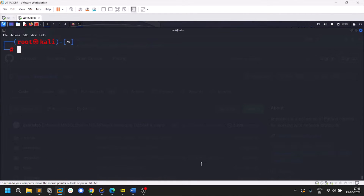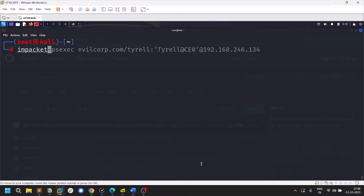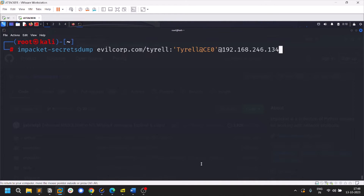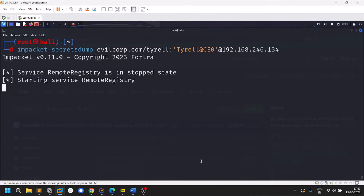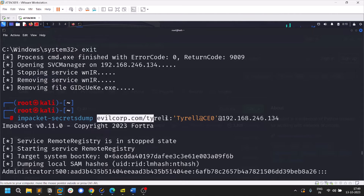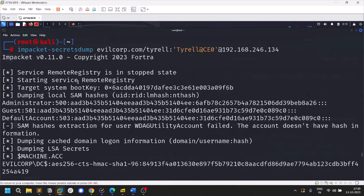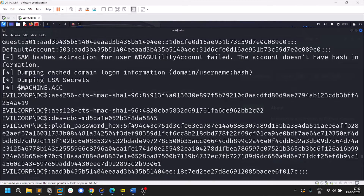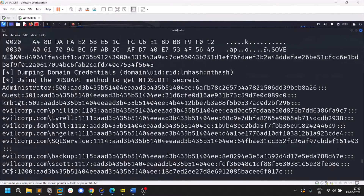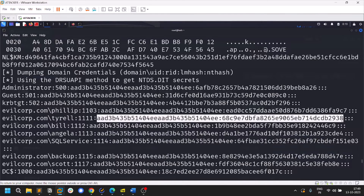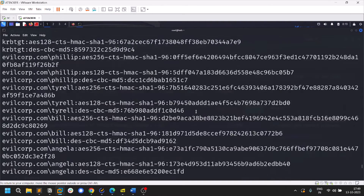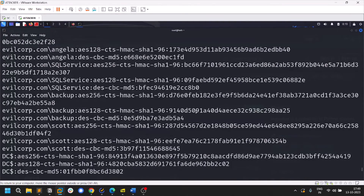Let me show you impacket-secretsdump — you can dump secrets like hashes or SAM from any IP. The format is the same: domain/tyrell:password. You'll see SAM hashes for local accounts, LSA secrets, and domain hashes. You can pass these hashes directly, which I'll demonstrate shortly.